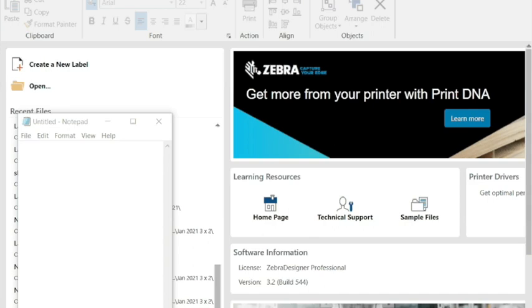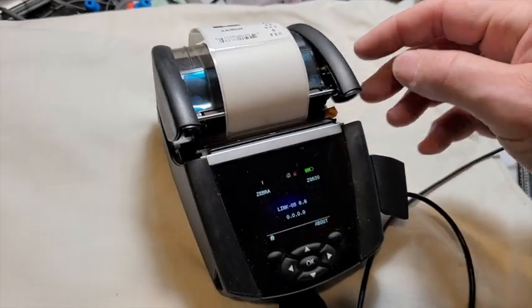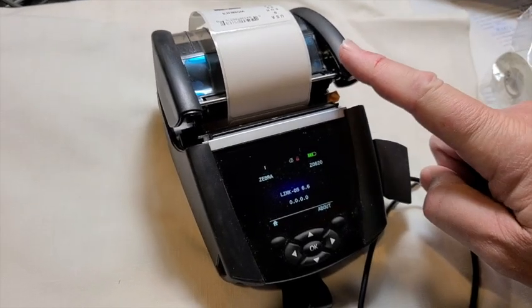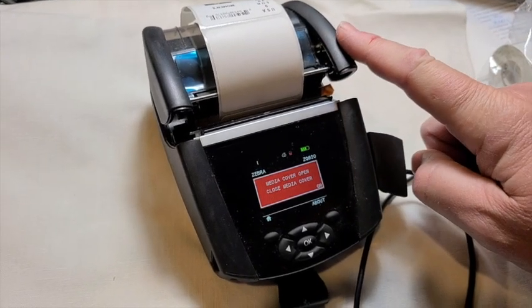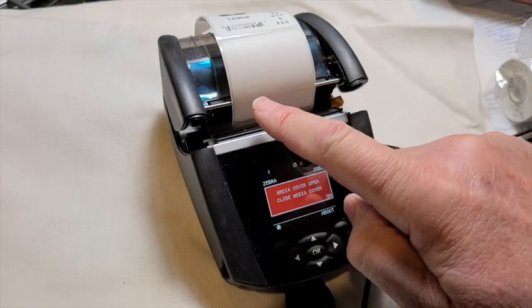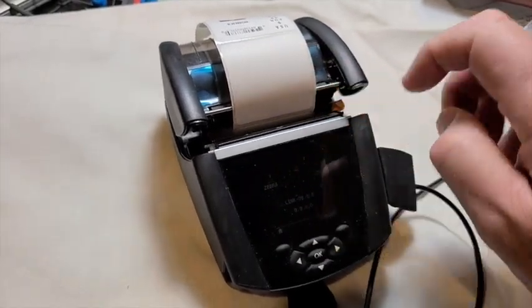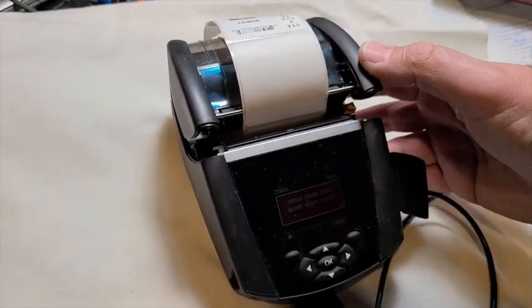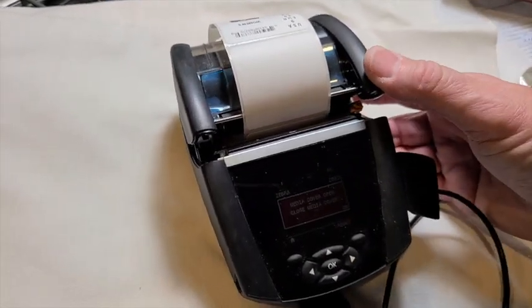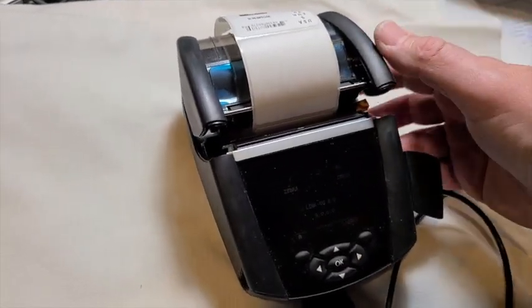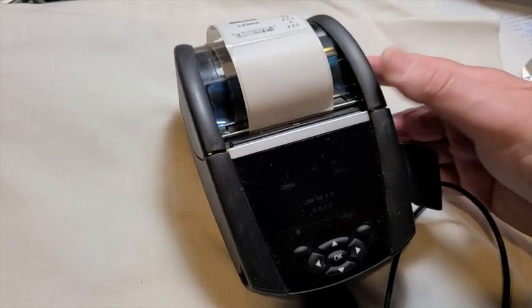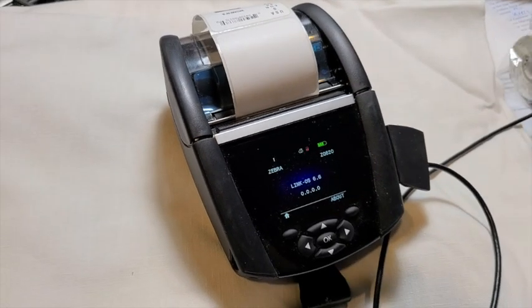So here I'm using a ZQ620 in this example. I have 2 inch by 2 inch labels and I have a setting that when I load my paper it will sense it and then it calibrates the media.